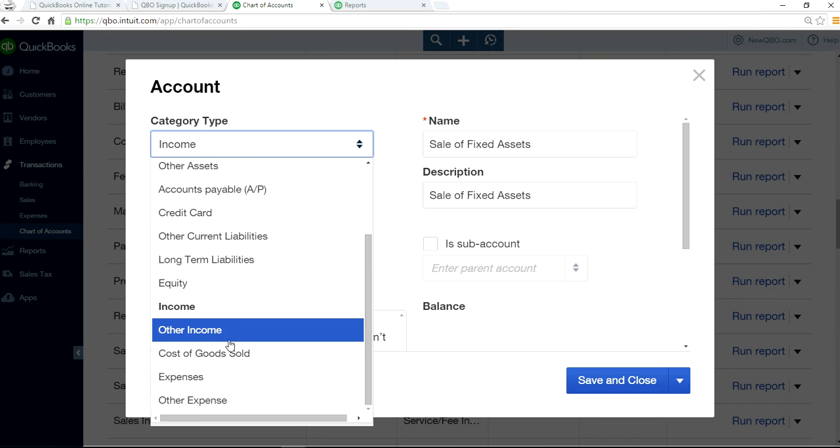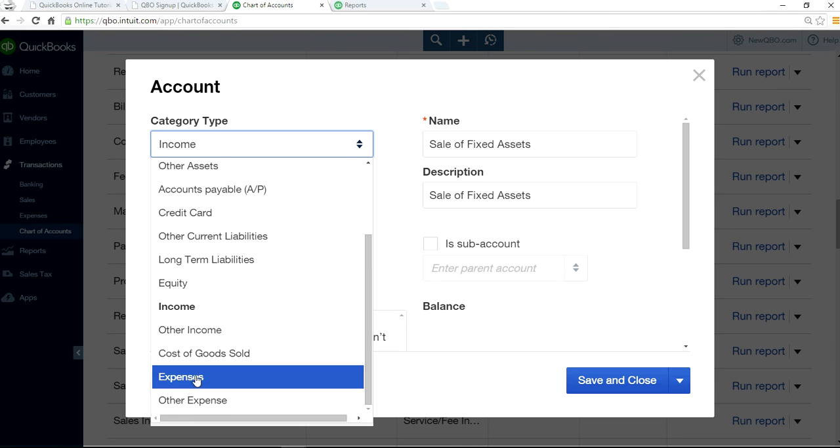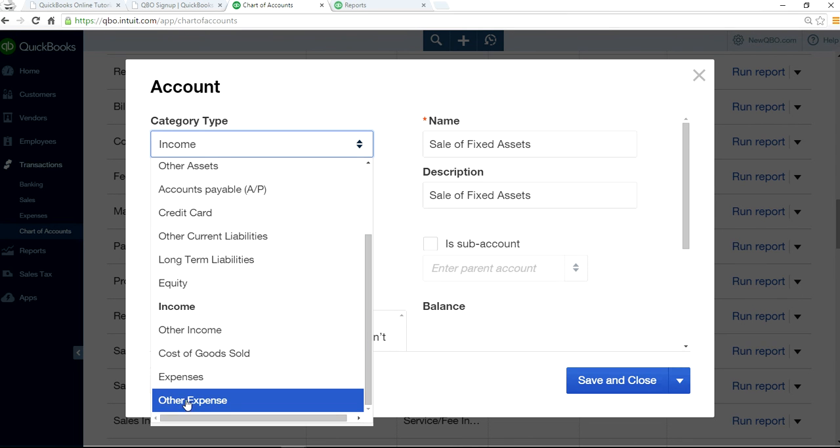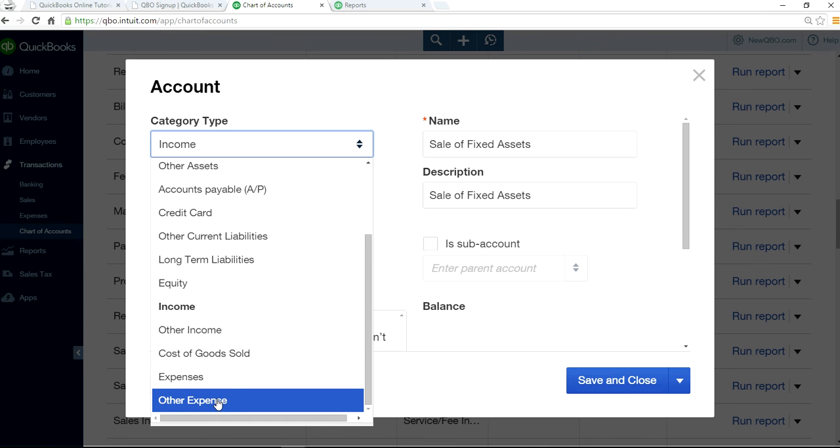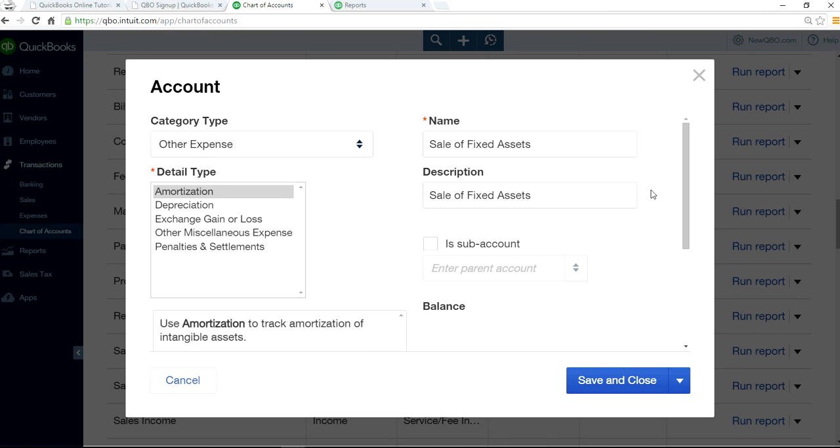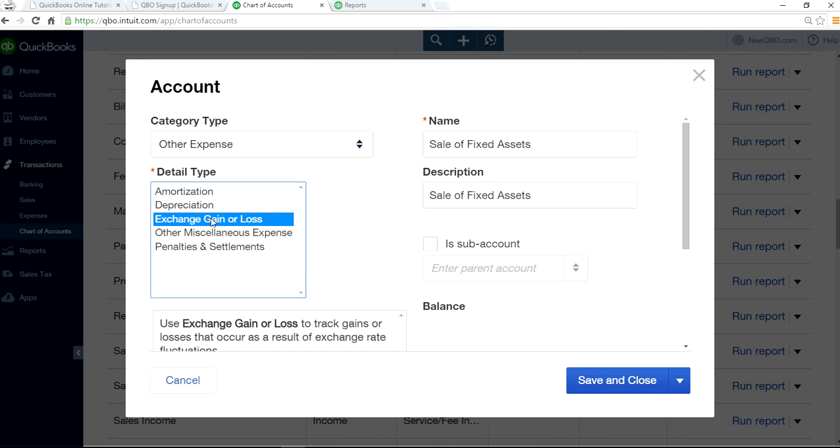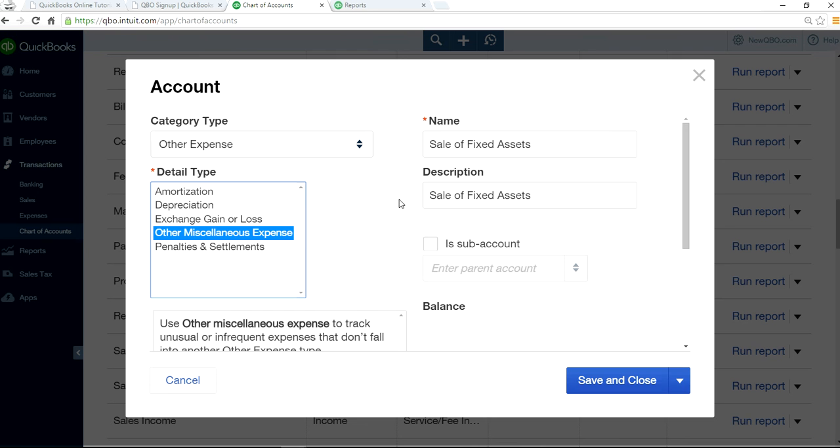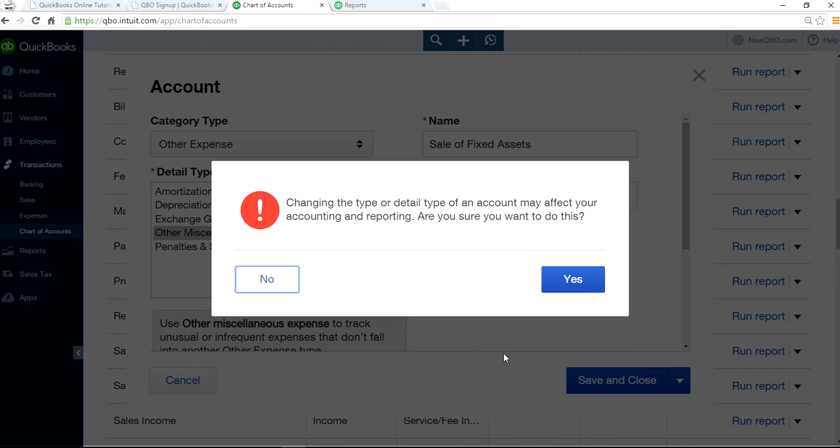Then you will need to move it to other income or other expense type. In this case, it's a loss, so you just need to select this one. This is sale of fixed assets, still same, and it's moving it. Basically, the detail type, you just select this one, gain or loss not on exchange, but you can just select this one and save and close. It will give you a warning sign, just say yes.